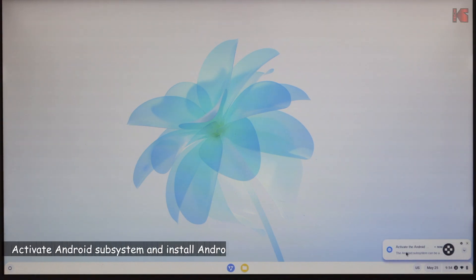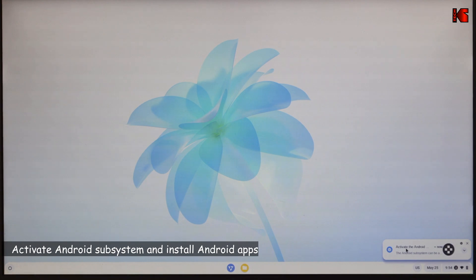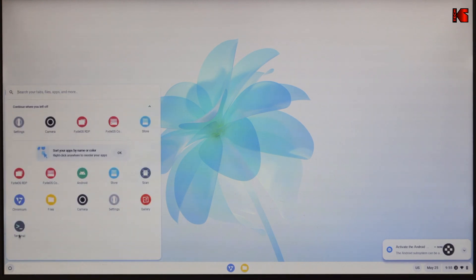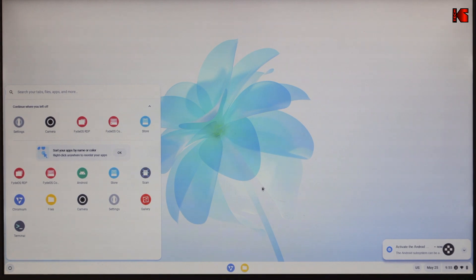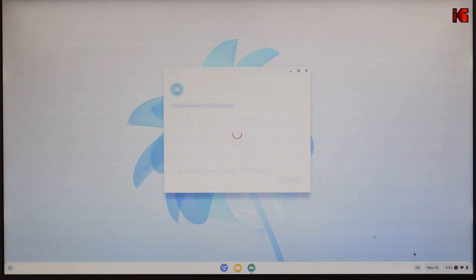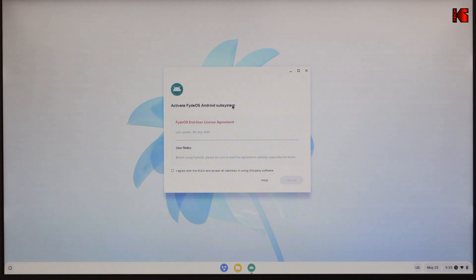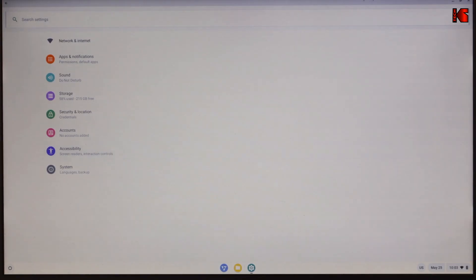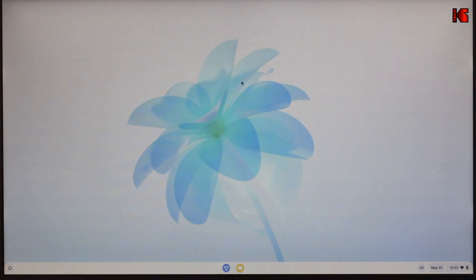On first start, it will ask you to activate the Android subsystem. In case you don't have this plus screen, you can activate it here by clicking the start menu and then clicking on Android. But I'm going to click this message here to activate it. Now it's activating the Android subsystem. And then you need to agree to the license. Launch.